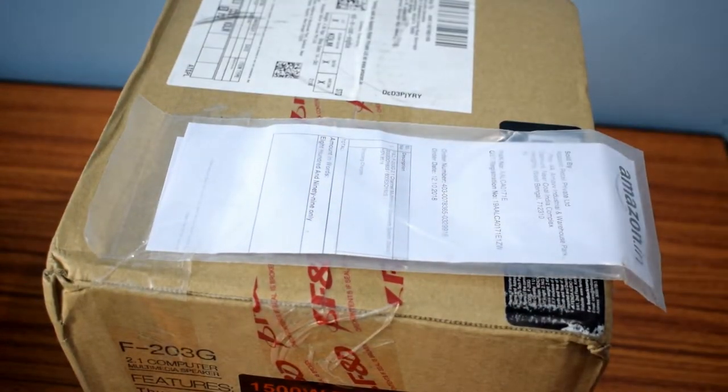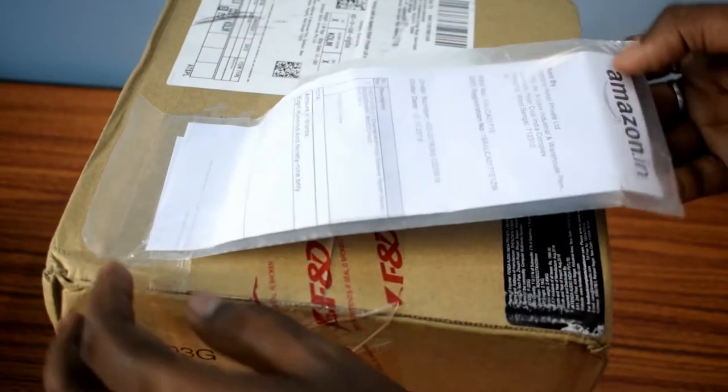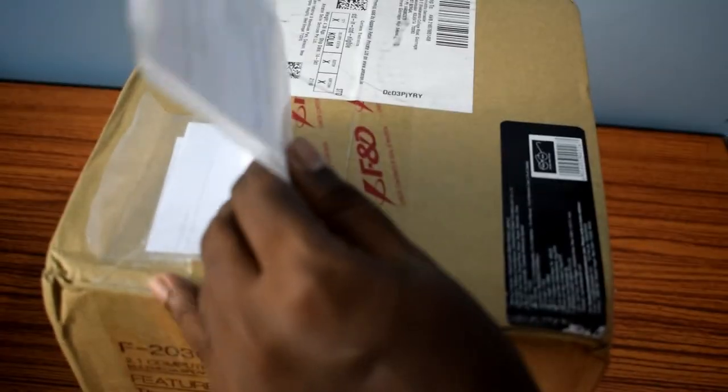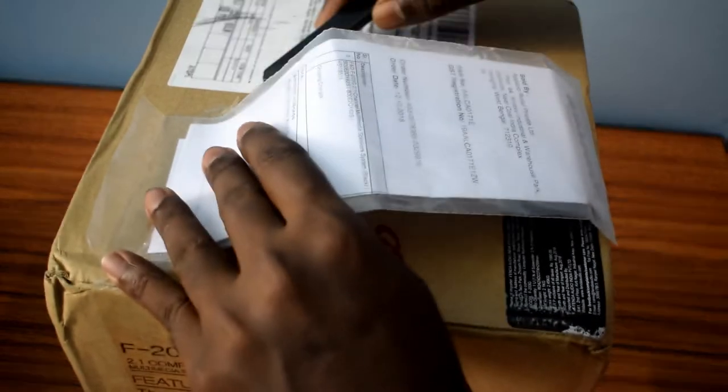So let's open the box. I purchased the product from Amazon and the price was 900 rupees in lightning deal.